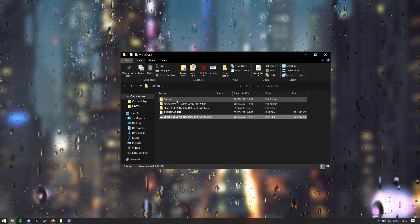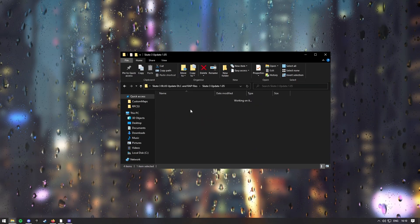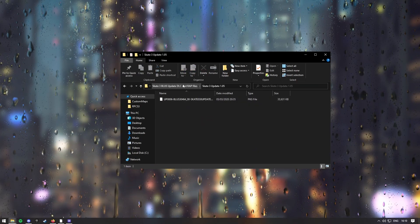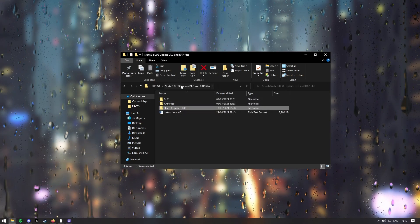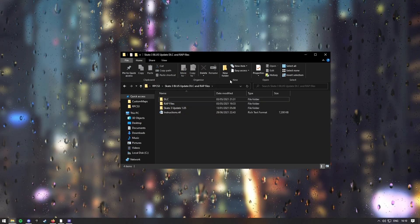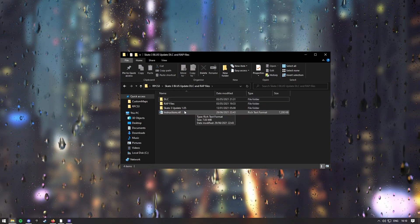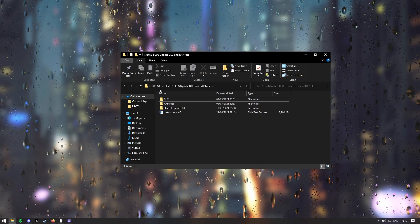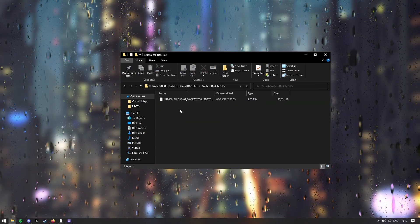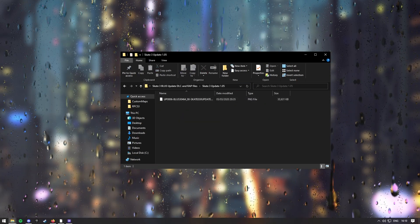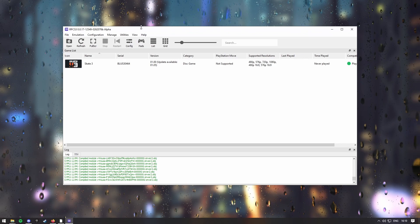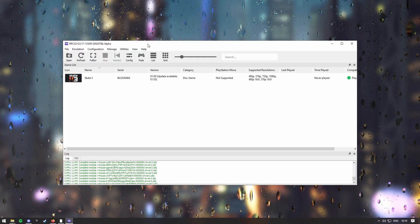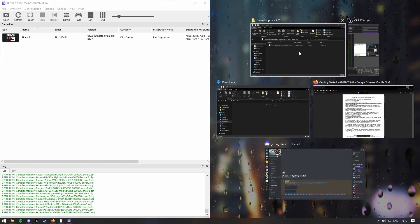So, once that's done, you've got this here, and then you want to leave this open here. So, you want to click on the update DLC file, go into the Skate 3 update, and then leave it here. Go back onto RPCS3.